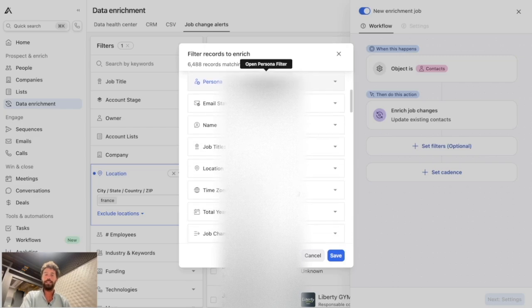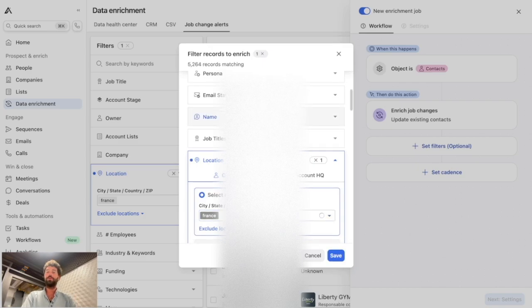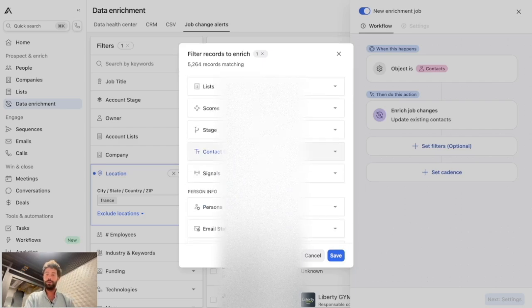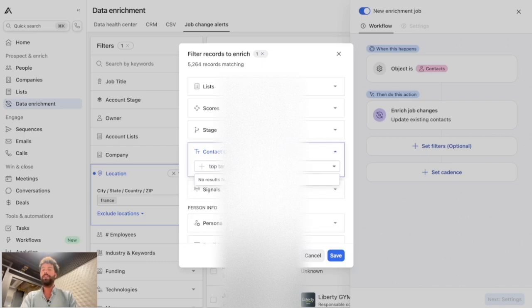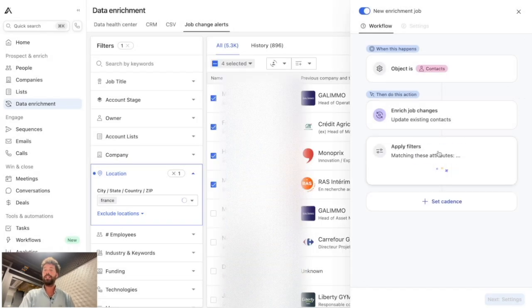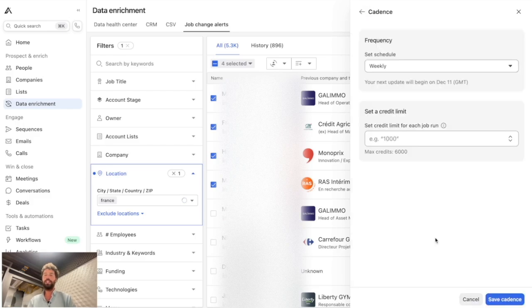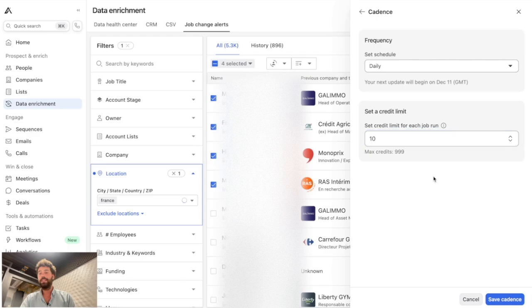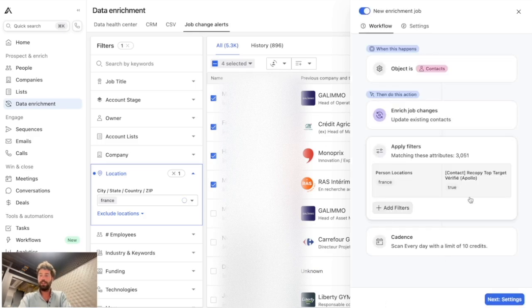You can add filters — for example, location set to France. You can also use your custom properties, such as 'top target' set to true, to only enrich your most valuable leads. Then set the cadence — I want this to run every day. Since each job change costs one Apollo credit, and I have 300 credits per month, I set a limit of 10 credits per day, meaning 10 contacts get updated daily.